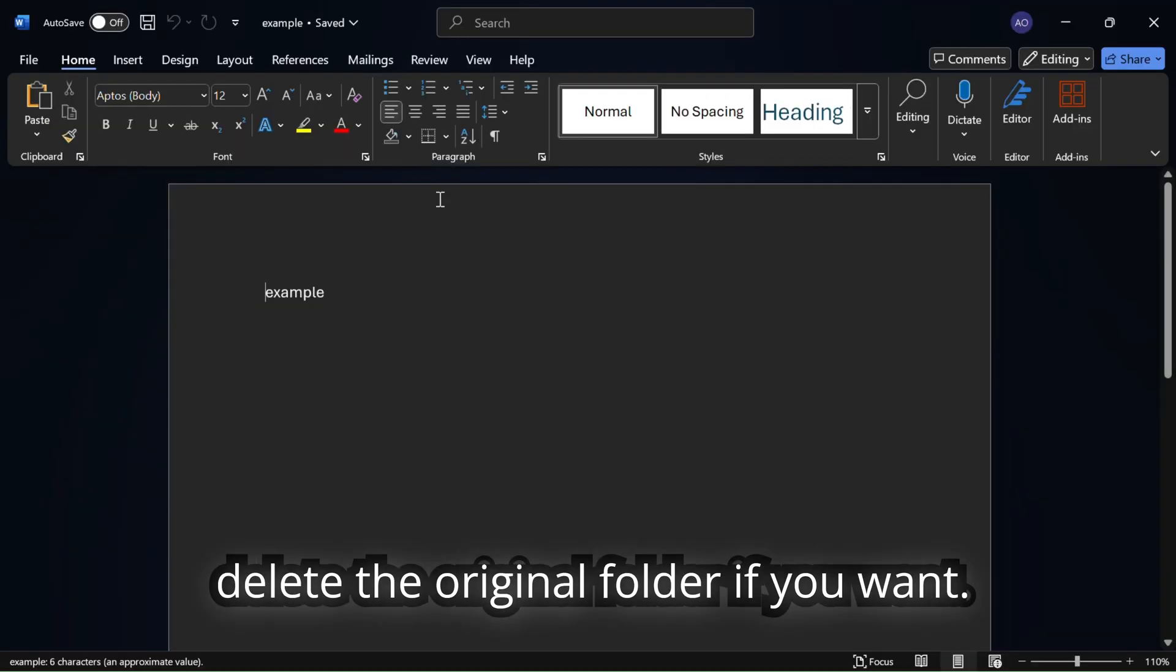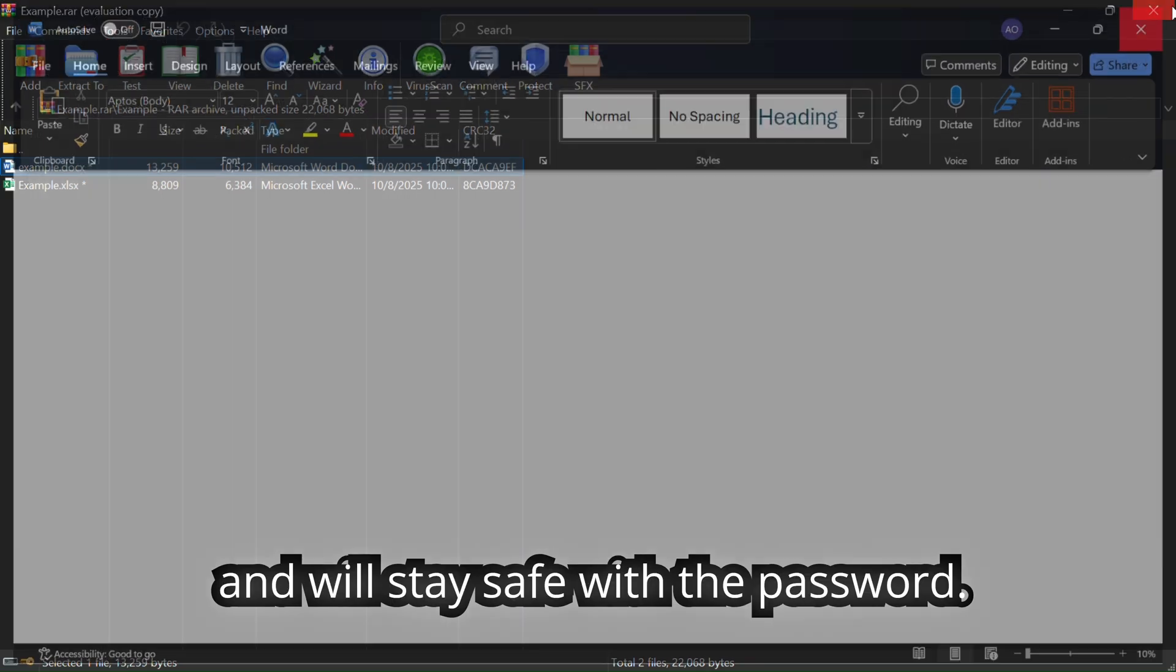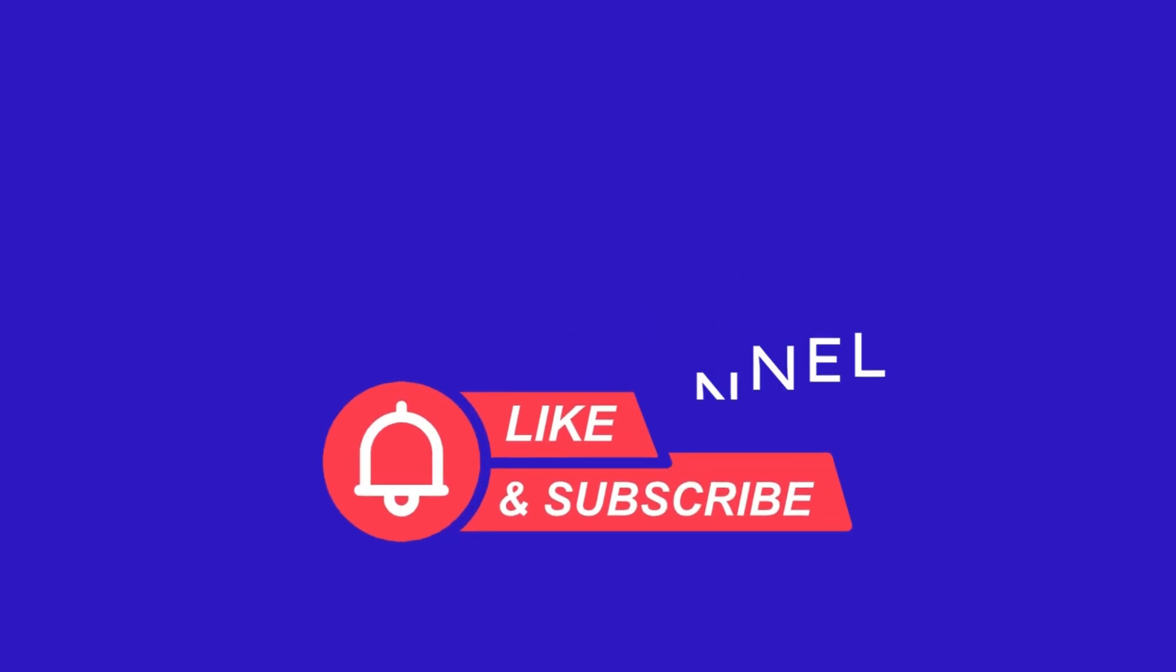And yes, after this step you can delete the original folder if you want. The archive folder is completely separate and will stay safe with the password.